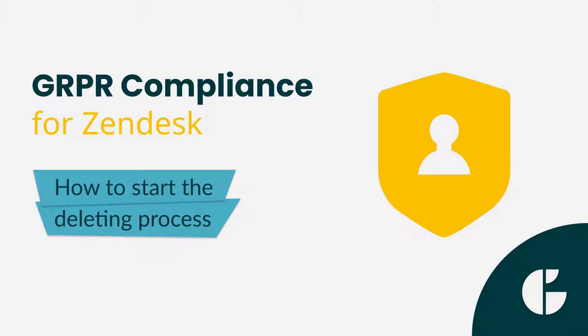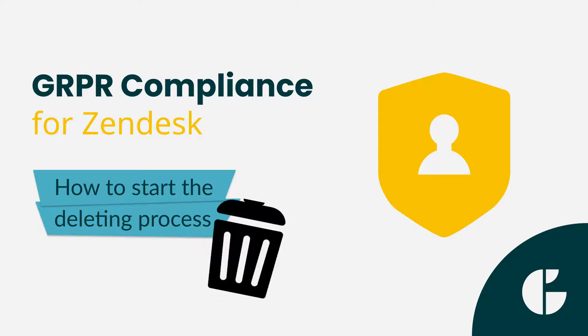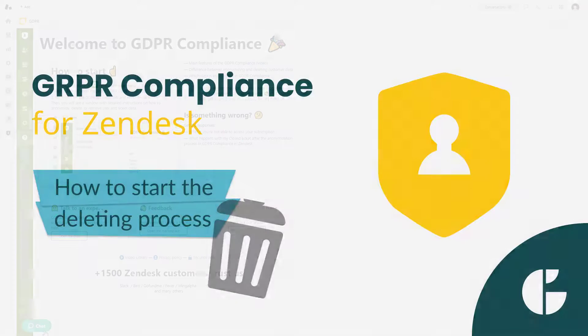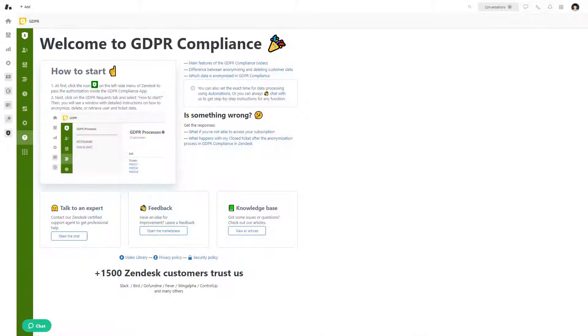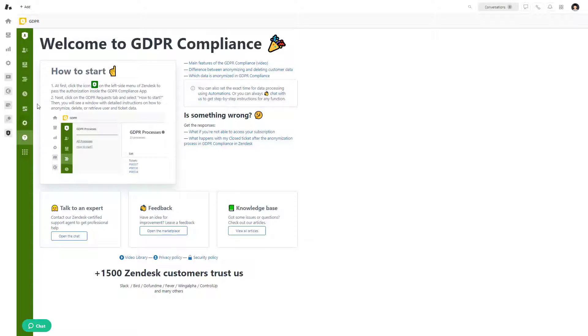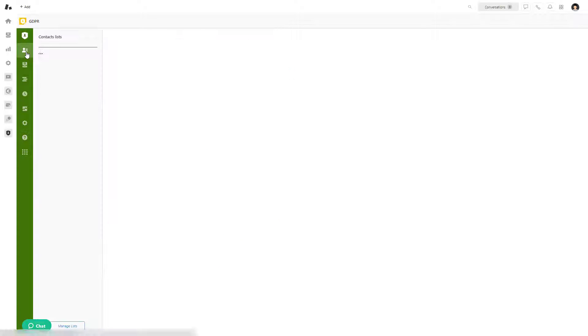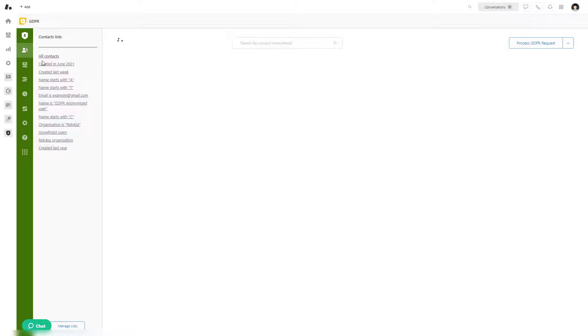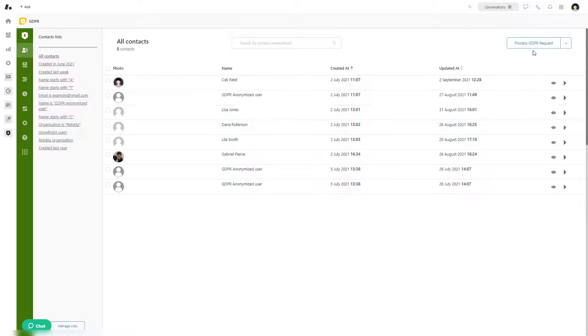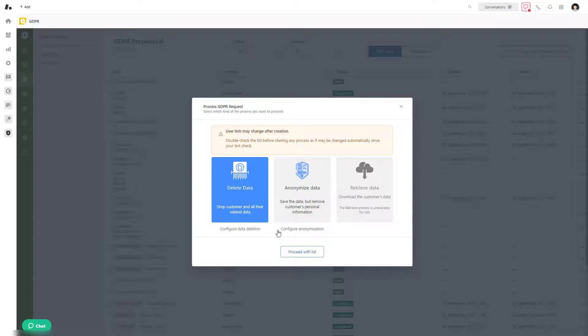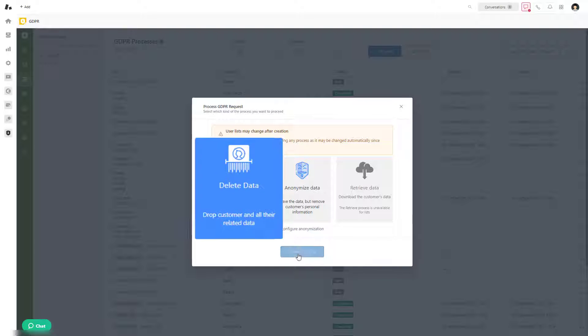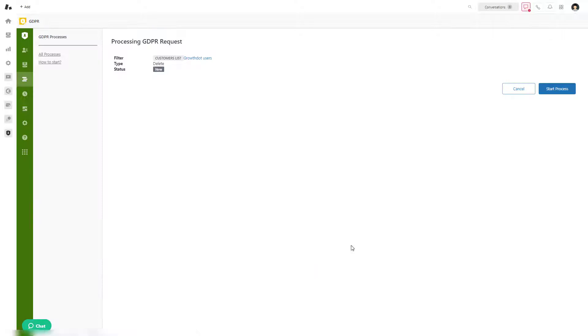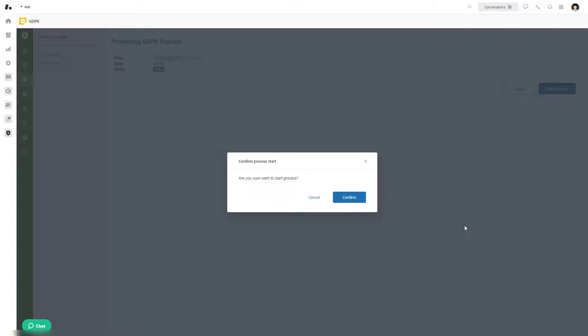Hi there, as you know, you are required to delete personal data after the end of customer services according to European and Californian privacy protocols. Growth.team can help you deal with it if you are a Zendesk user. That means you can remove all customers' data in bulk using our GDPR compliance app. Let's dive into the detailed overview of the process.